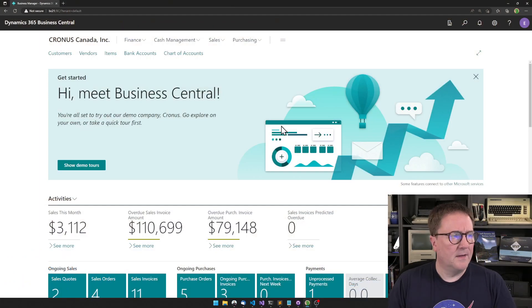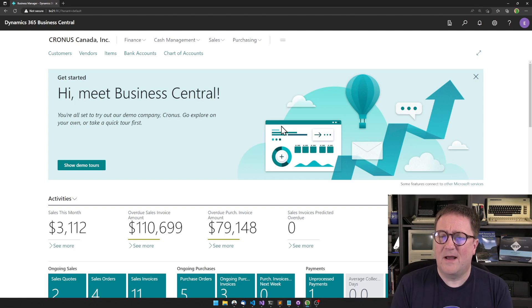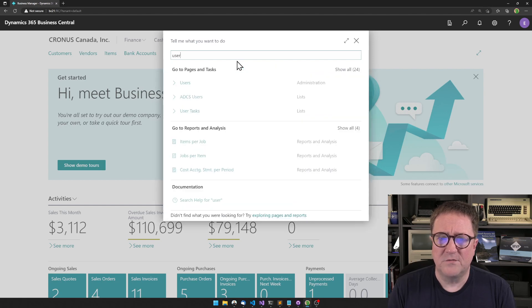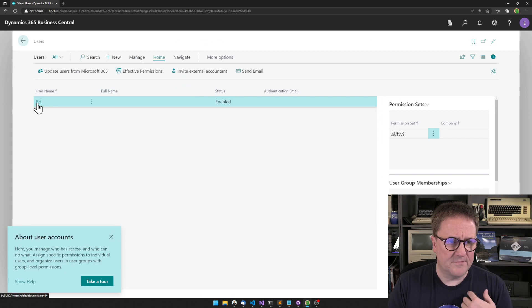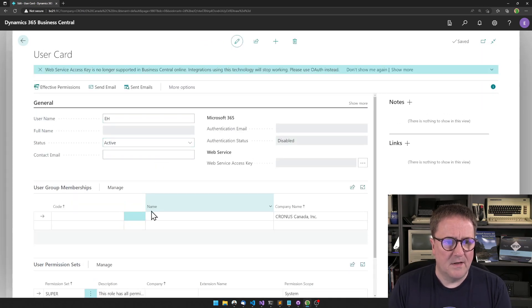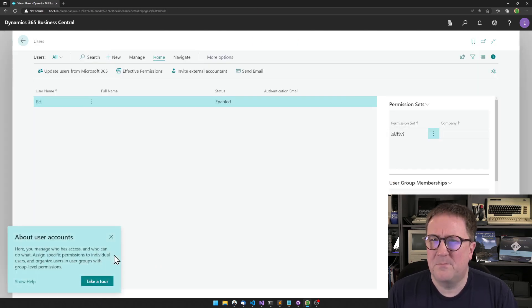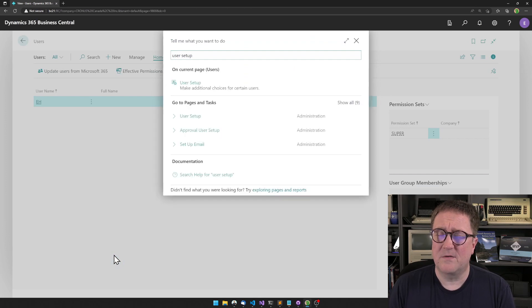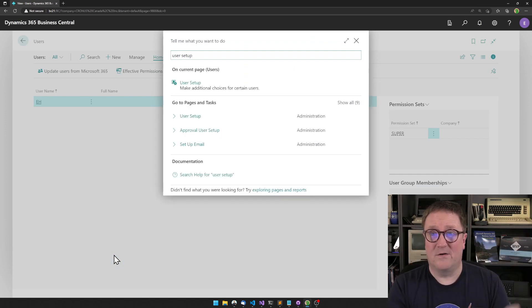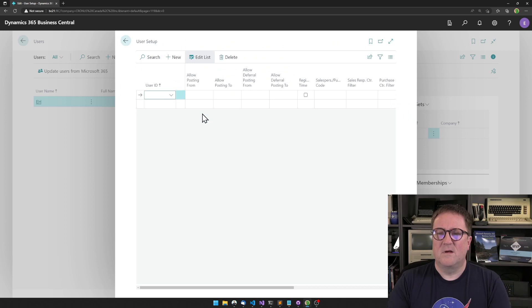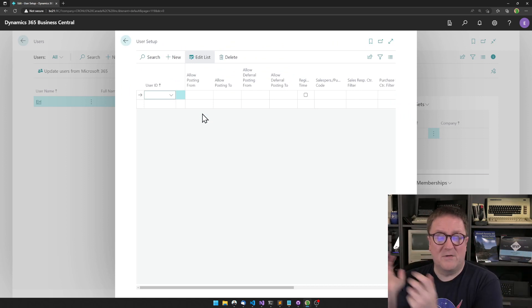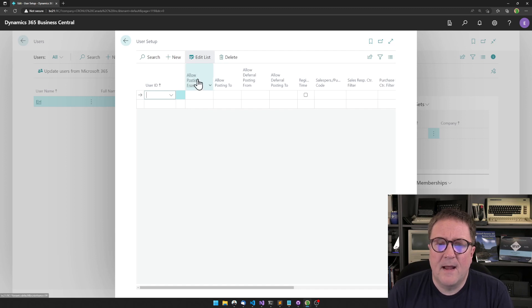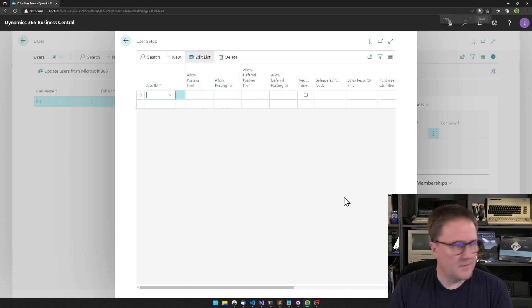So here's Business Central. The pattern I have seen way too often is that we have our users, and users have permission sets. But that is not all. If I go into user setup, then we have the other user setup, which is one technical user setup, the other is an accounting user setup. We've got allowed posting to and from and all the good stuff in here.